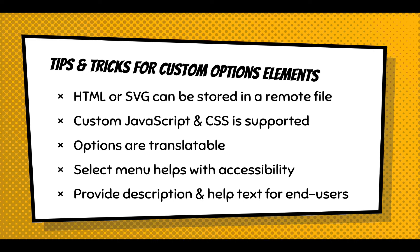And finally, those descriptions and help texts that you would enter on the definition of the custom option element is displayed to end users when they're creating these elements, and you can provide a lot of guidance there.